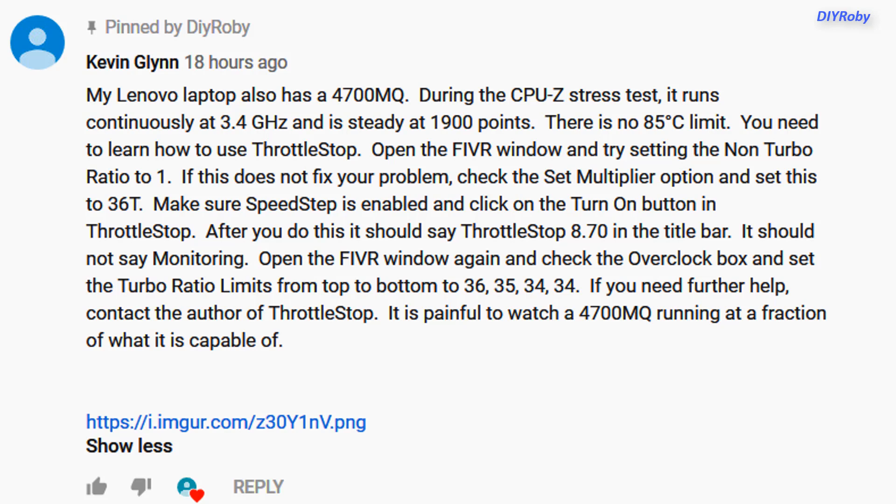He pointed me to the non-turbo ratio setting. That was to set that setting at one from zero. I did that and incredibly everything just got unleashed. Mind you, this is something I've been tackling for the last two months since I got the CPU.